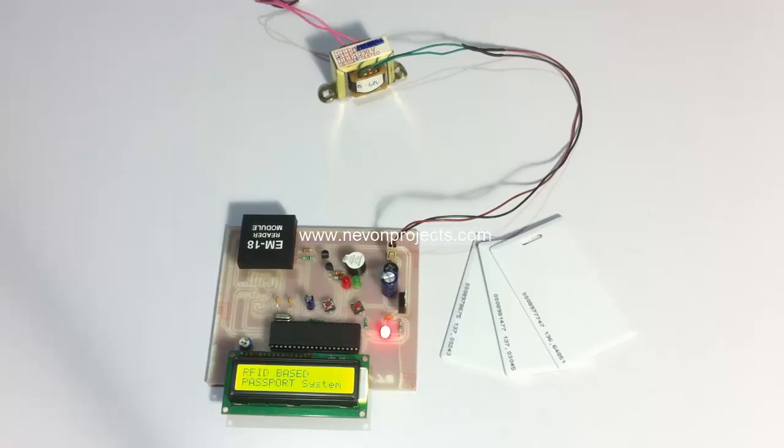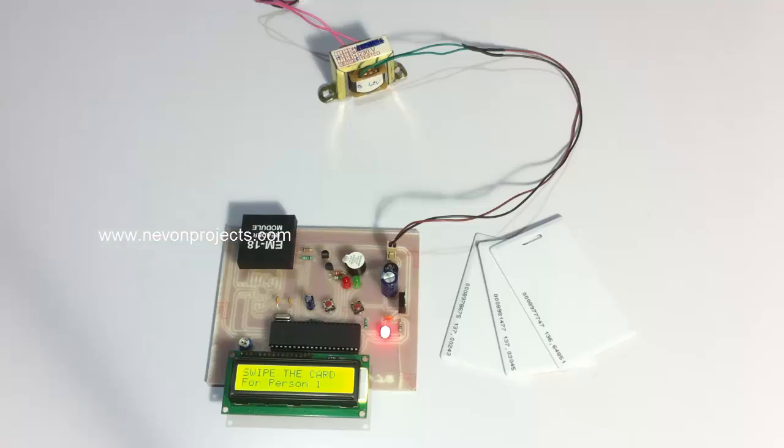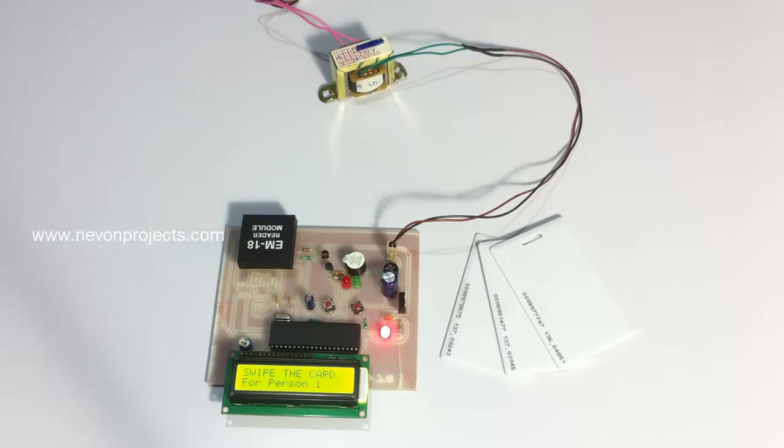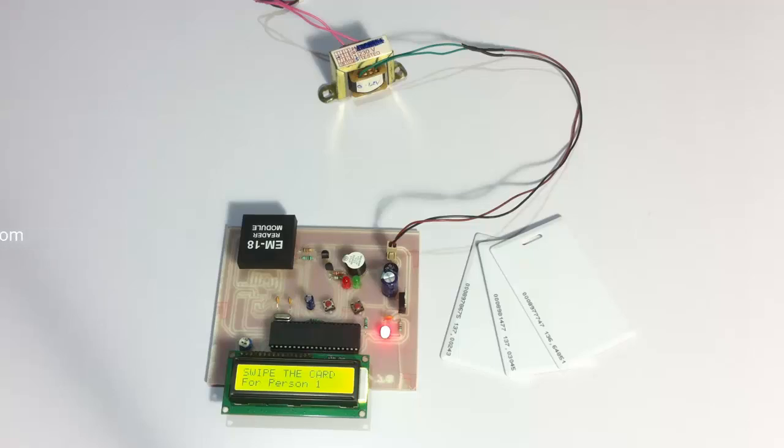The system has been turned on. Whenever we turn on the system, first we need to register these cards to respective people in the system. For demonstration purposes, we have two persons included in the system.